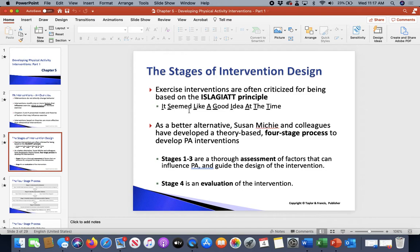Stage four of the four-stage process is the evaluation — looking back and saying, did that work? It's not about 'it seemed like a good idea at the time.' We're asking: did we do everything the right way? Did we give that person the best we could? Did we provide them a good mechanism for modification? If so, we can see behavioral change; if not, we need to go back and change something.